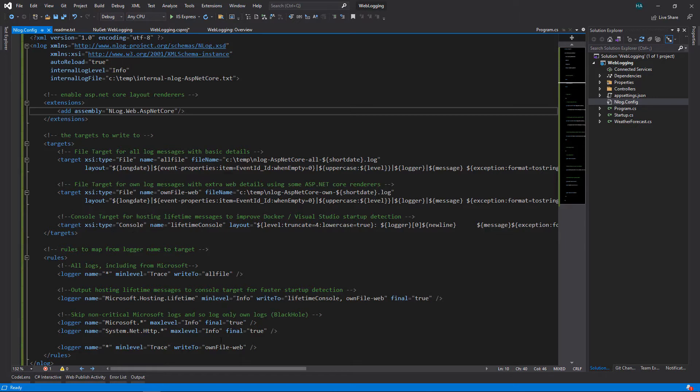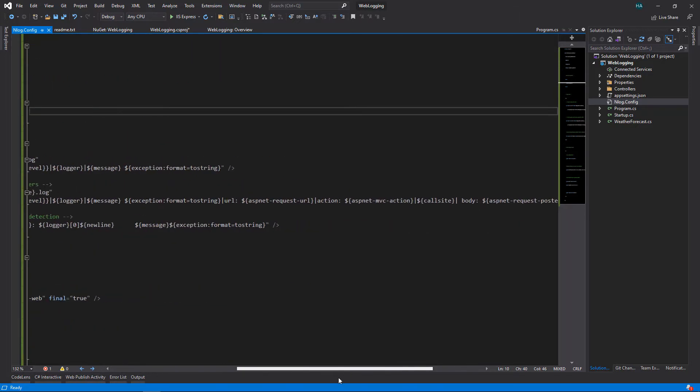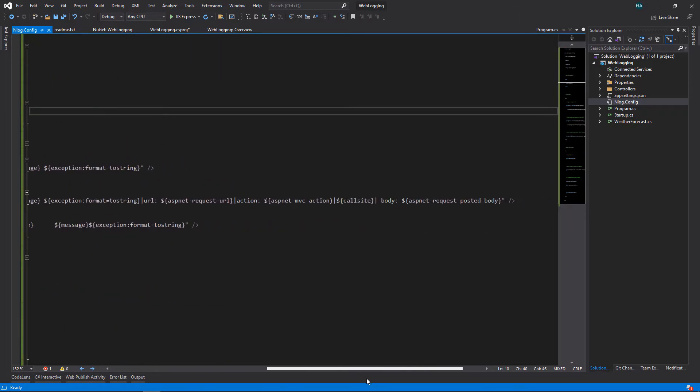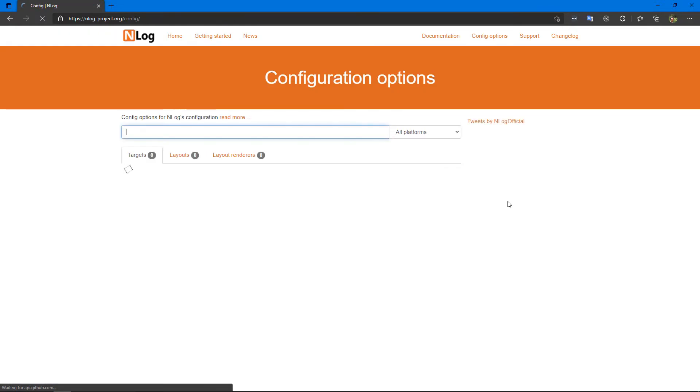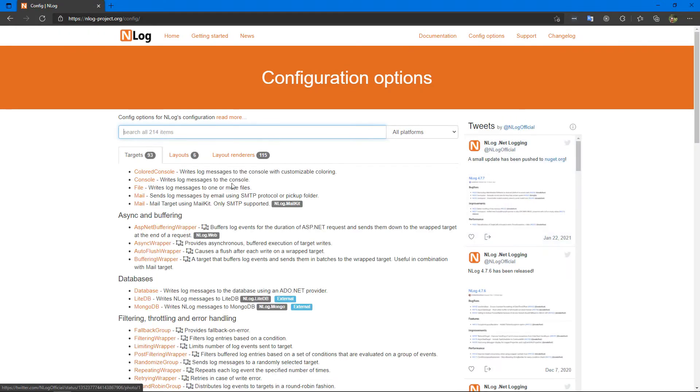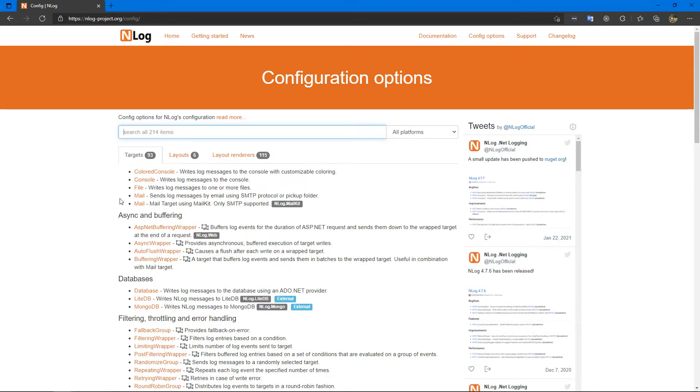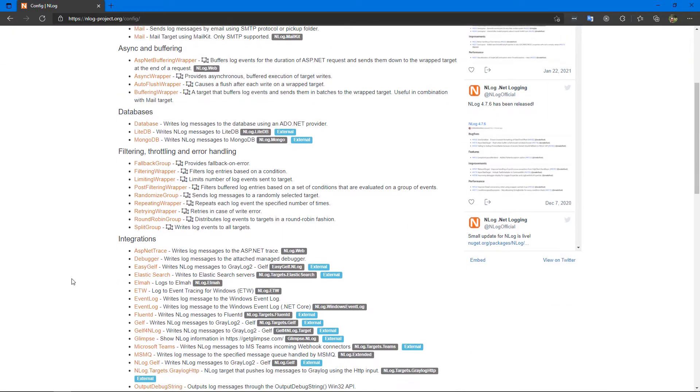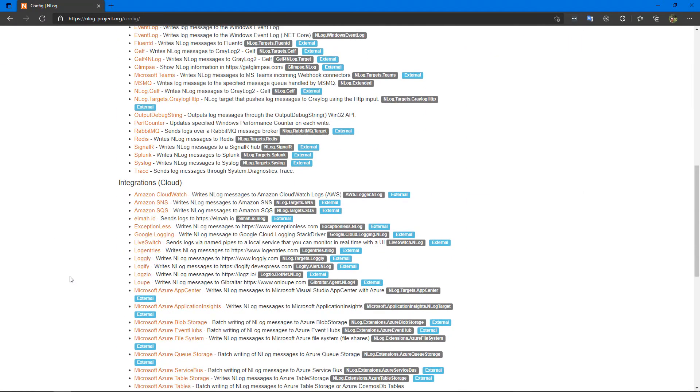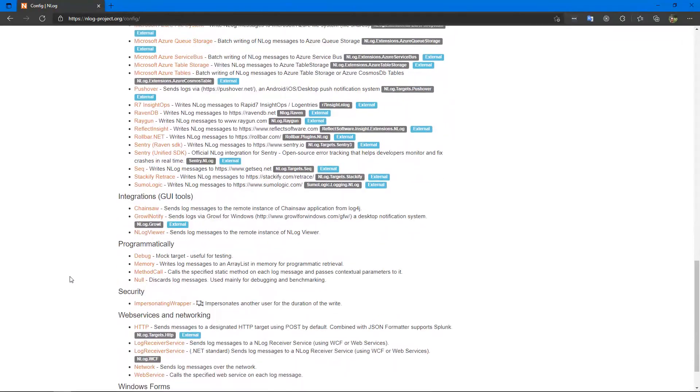There are a few targets defined here and a few rules. If you scroll a little bit, you see new layout renderers added here: ASP.NET request URL, ASP.NET MVC action, call site, ASP.NET request posted body, etc. There are many other layout renderers, so let's check them out. If you click all targets, layouts and layout renderers, you will see a list of all of them.